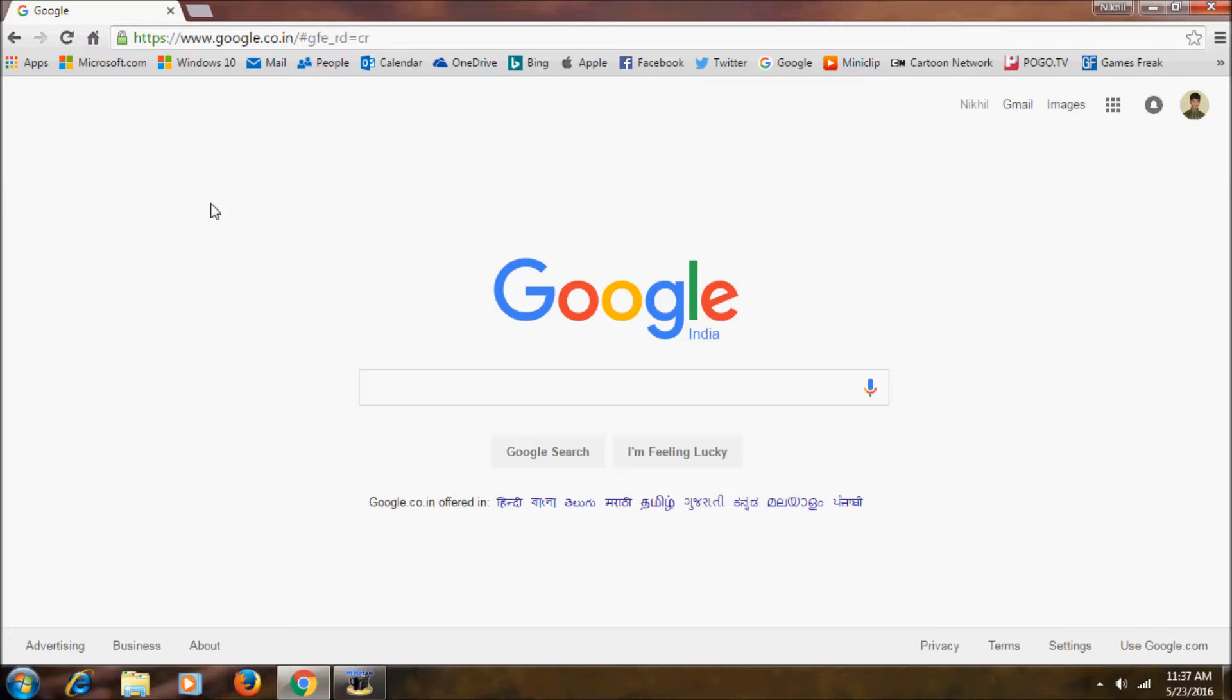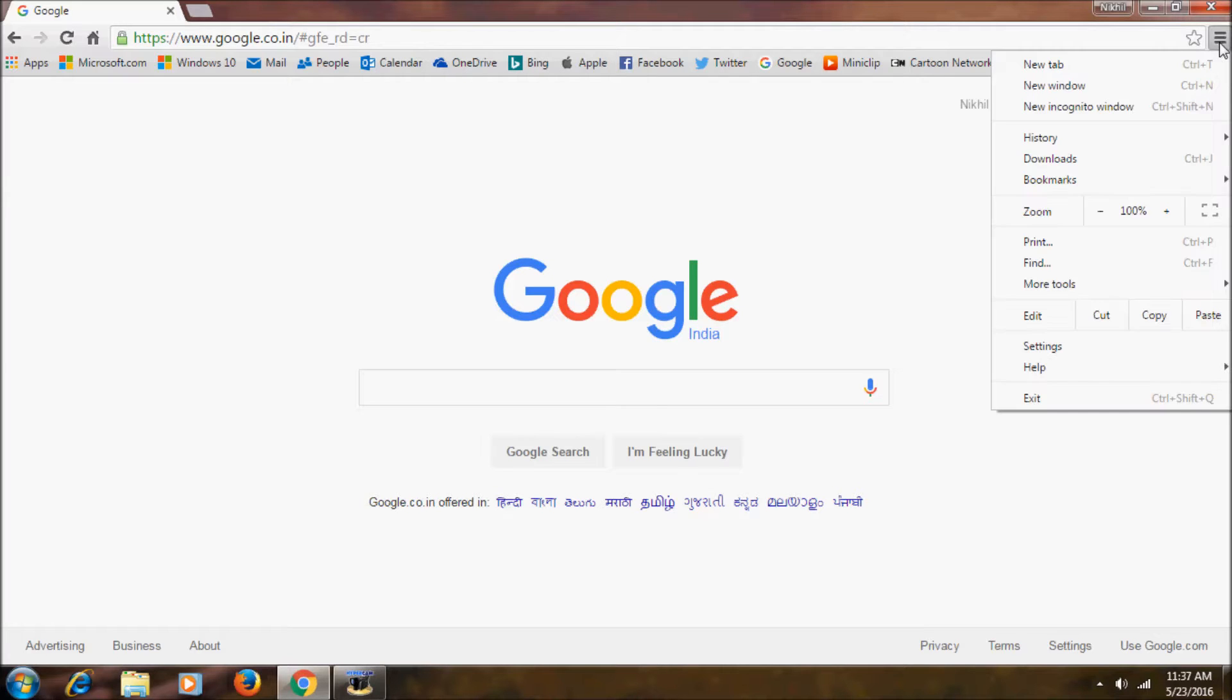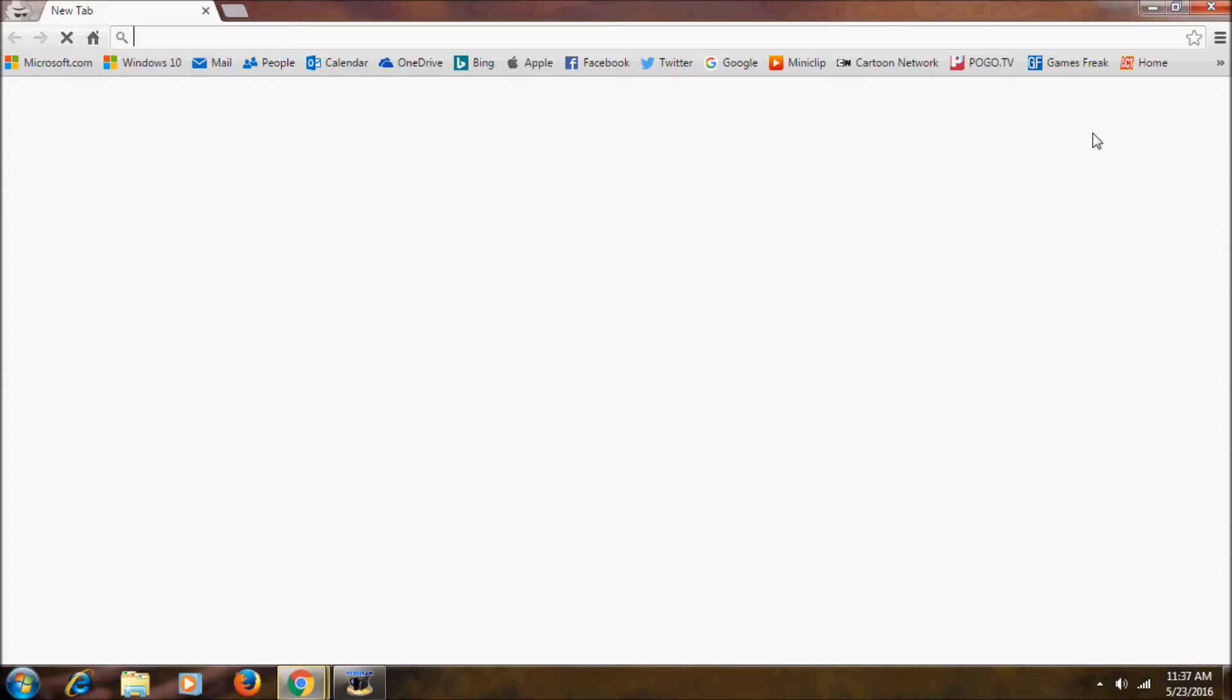First you want to open Google Chrome. Then open an incognito window.